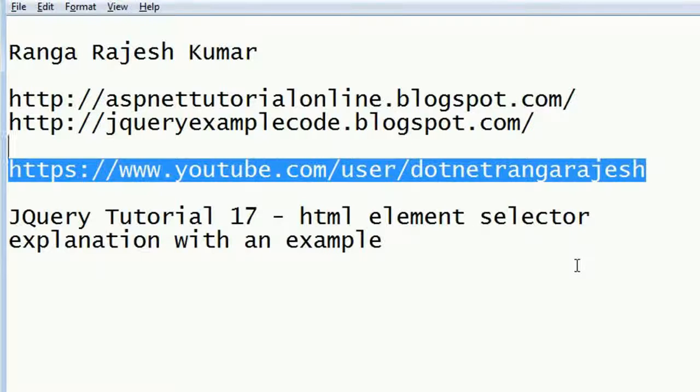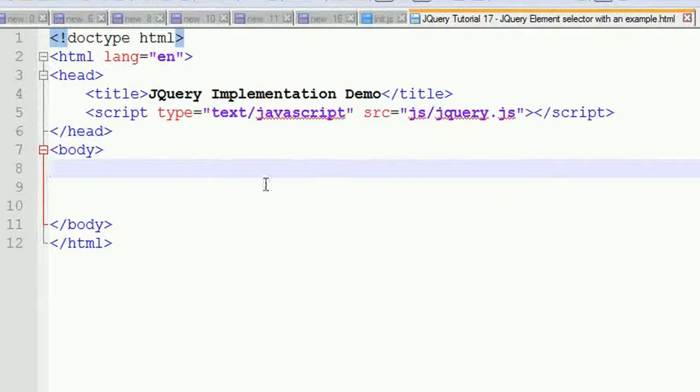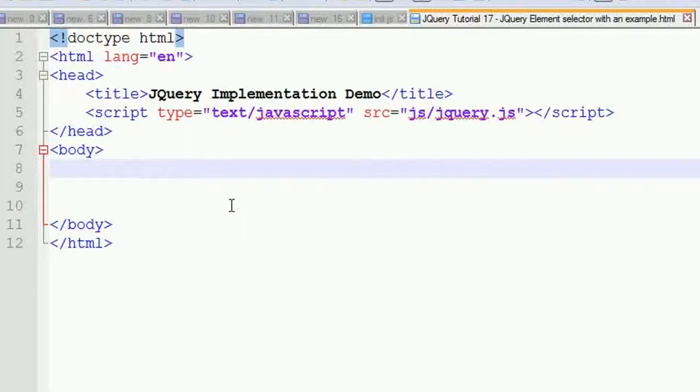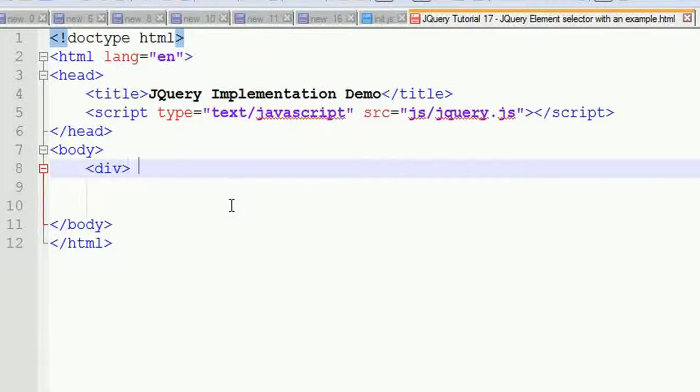In this example, I'm going to explain how to select HTML elements using jQuery. For this, I'm going to write a small application program. I'm writing a div and closing it.